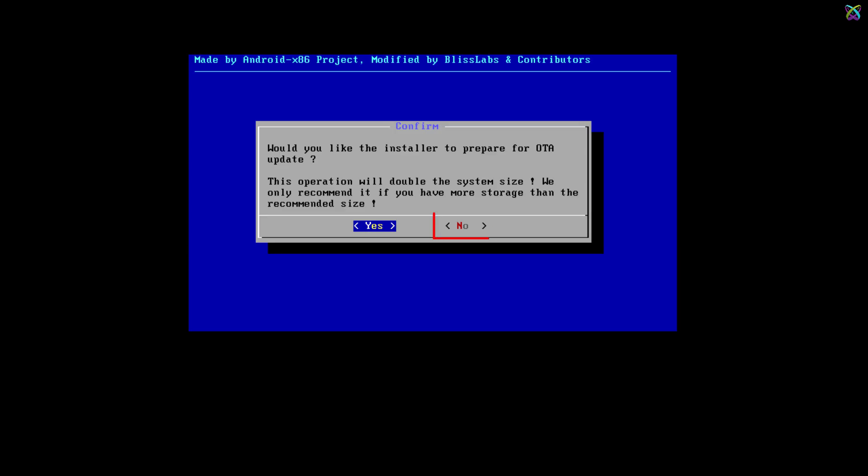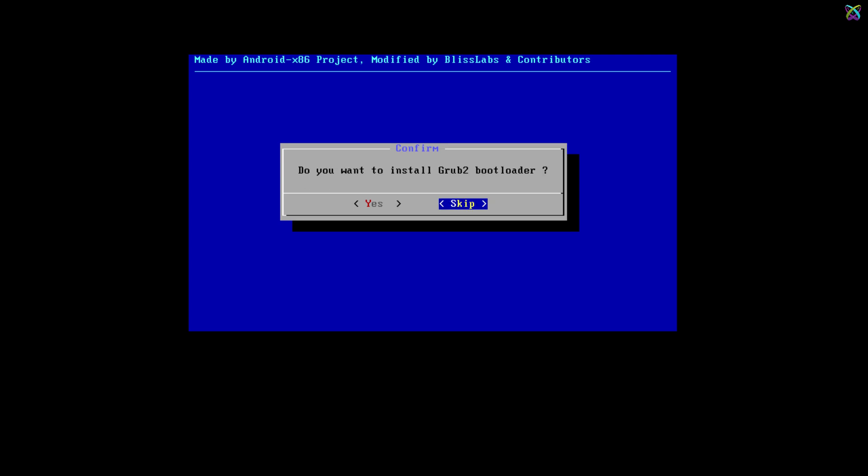Select No and press Enter when asked about installing the OTA update system. Select Yes to install the GRUB2 bootloader, which allows you to boot into Bliss OS.